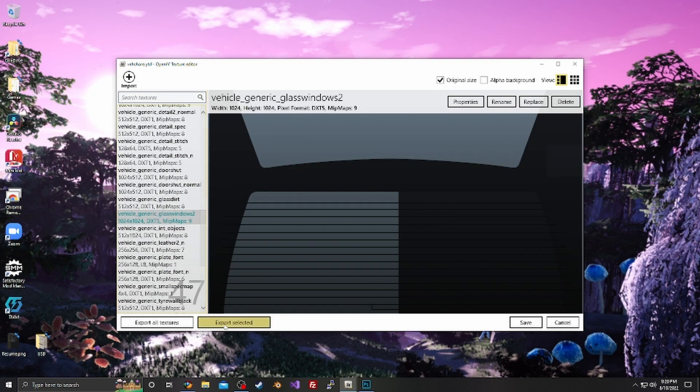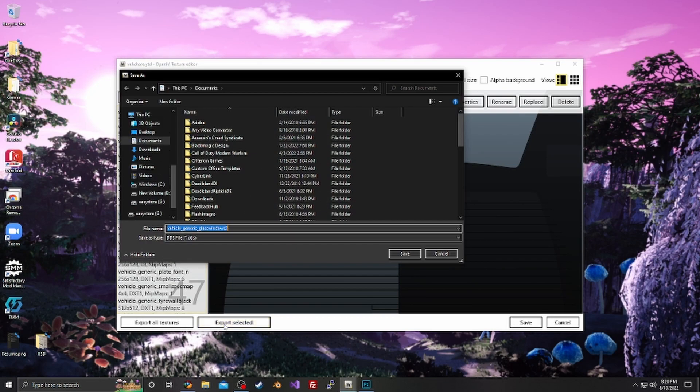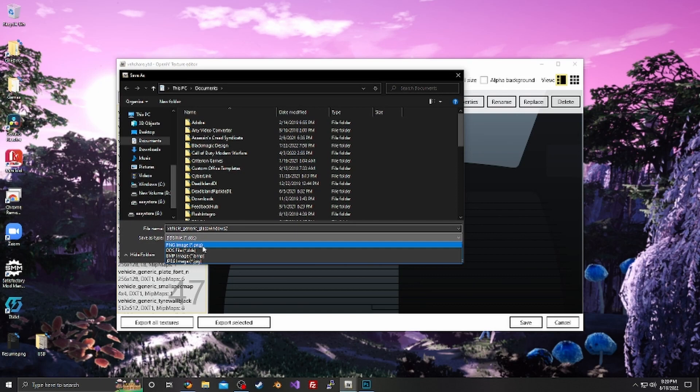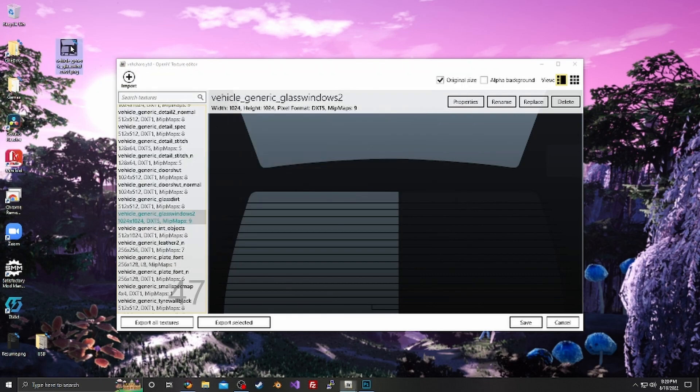We're going to export the selected one as PNG to desktop. Shows up here, right?